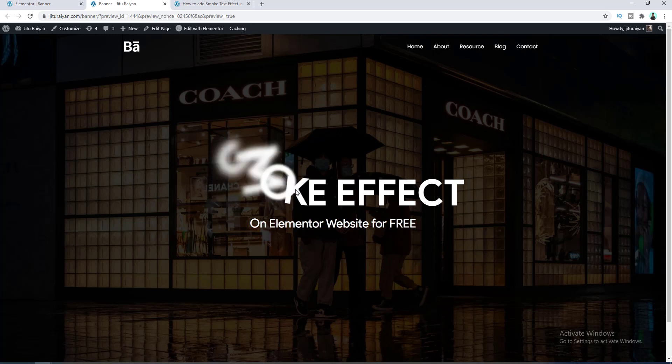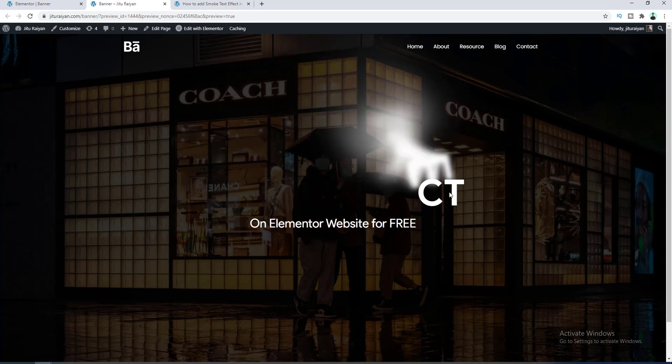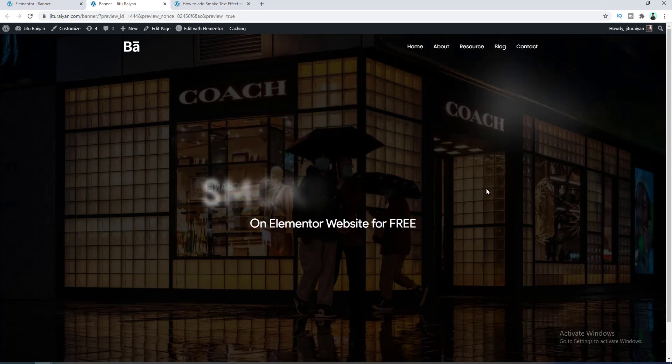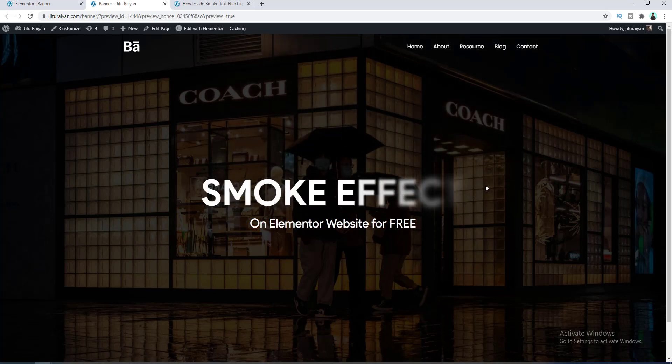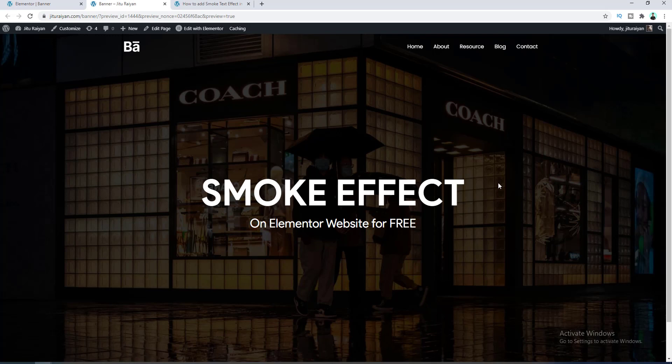Okay, right now if we hover over on this text we can see this cool animation. And here if you also want to add the animation also for this heading, you can simply put the class name also for this heading.